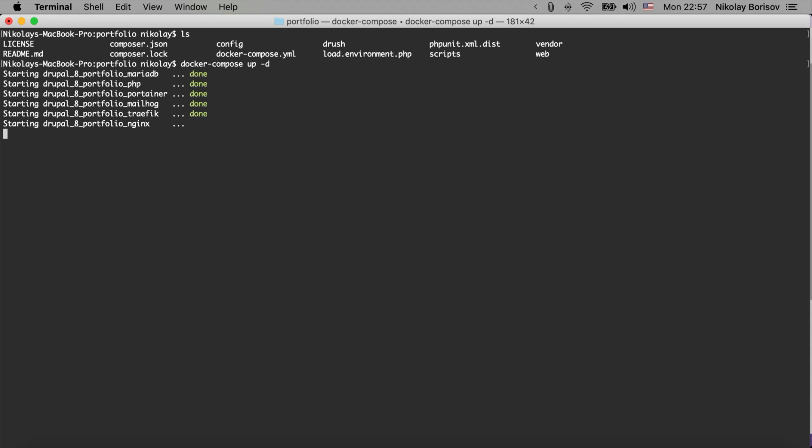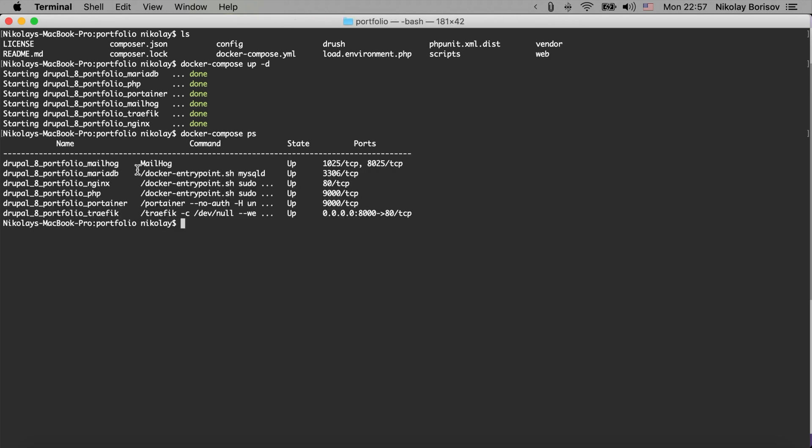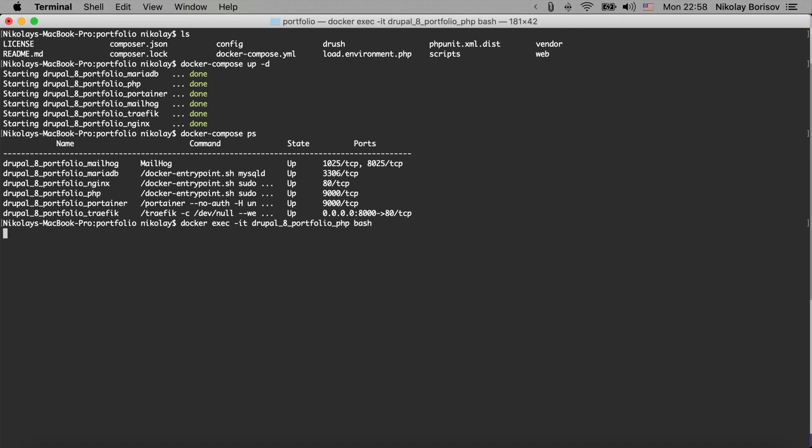And the next thing we want to do is we want to basically SSH to the PHP container. So if we do a docker-compose ps we're going to see the running containers, and we could simply copy the name of the PHP one and we could do docker exec -it the name of the container and then bash.